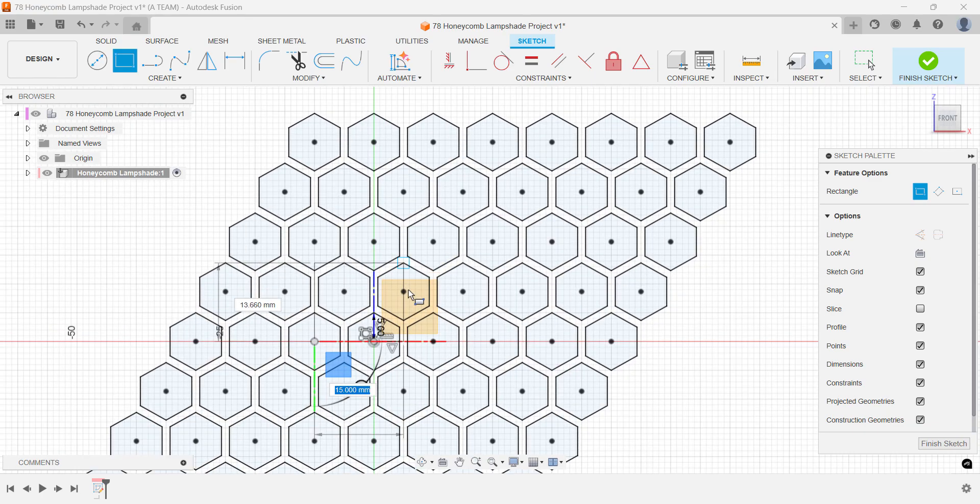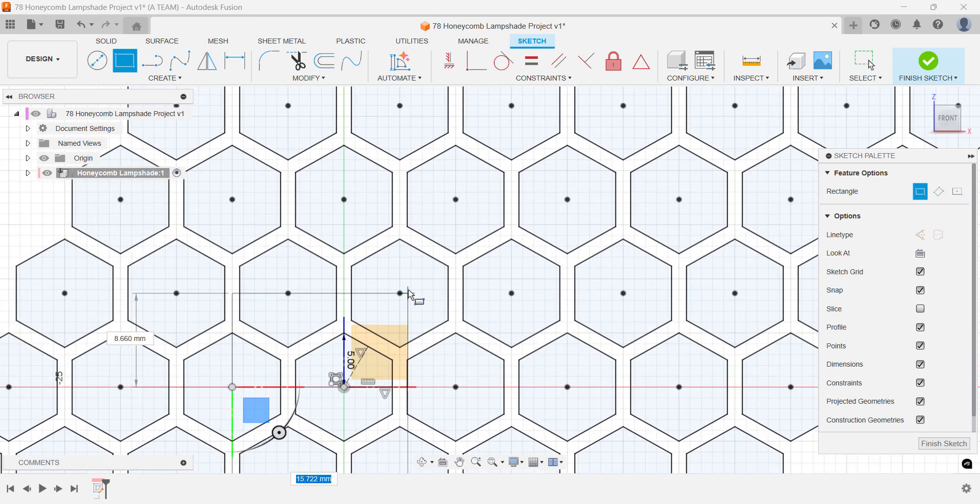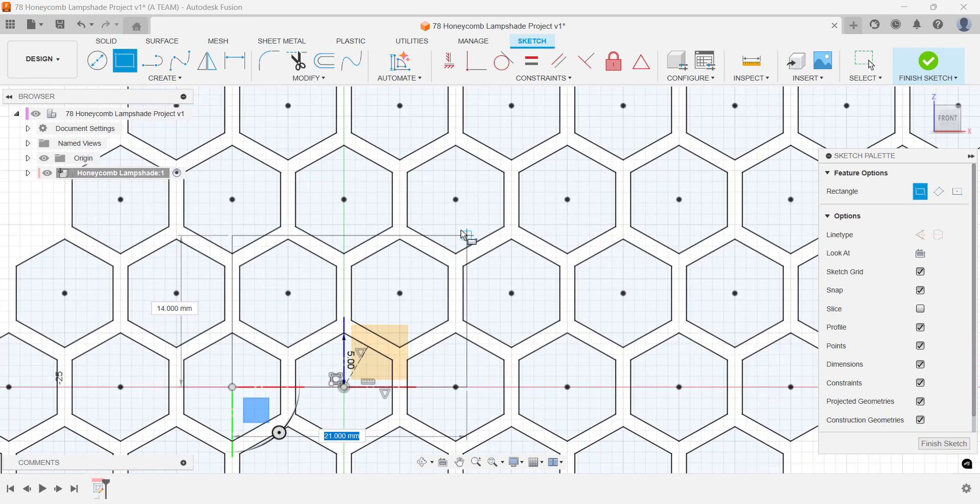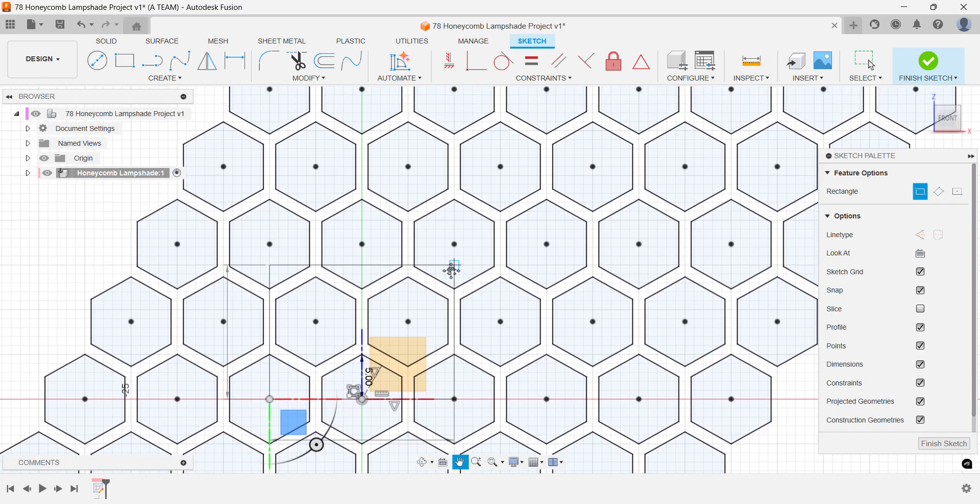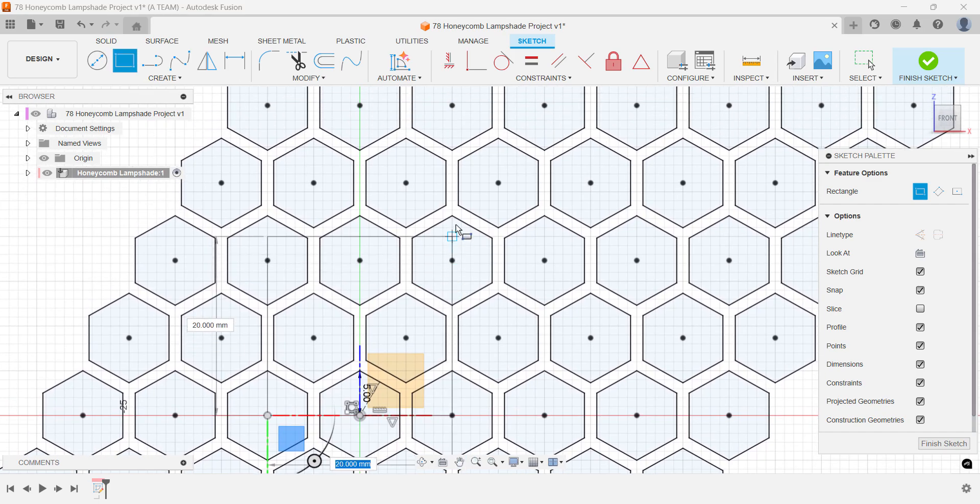Use a two-point rectangle, starting at the center of one polygon and ending at the center of another. The reason is simple.